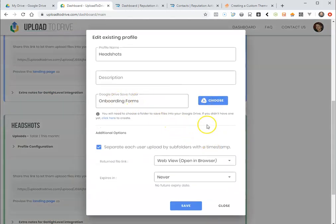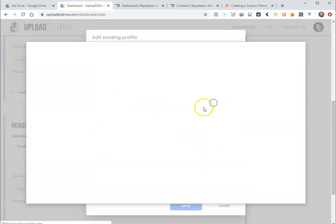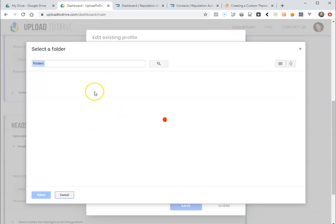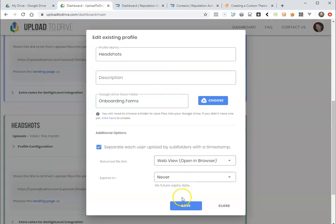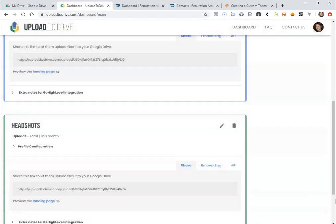So I'll select that. This is already set up but just showing you how it works here. We'll hit save.